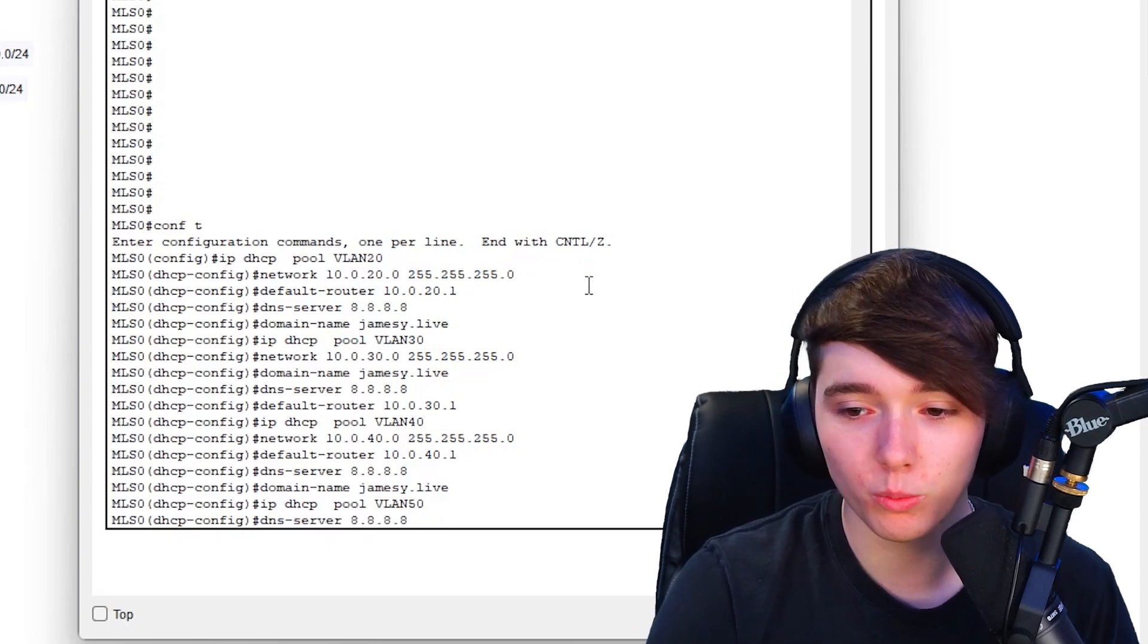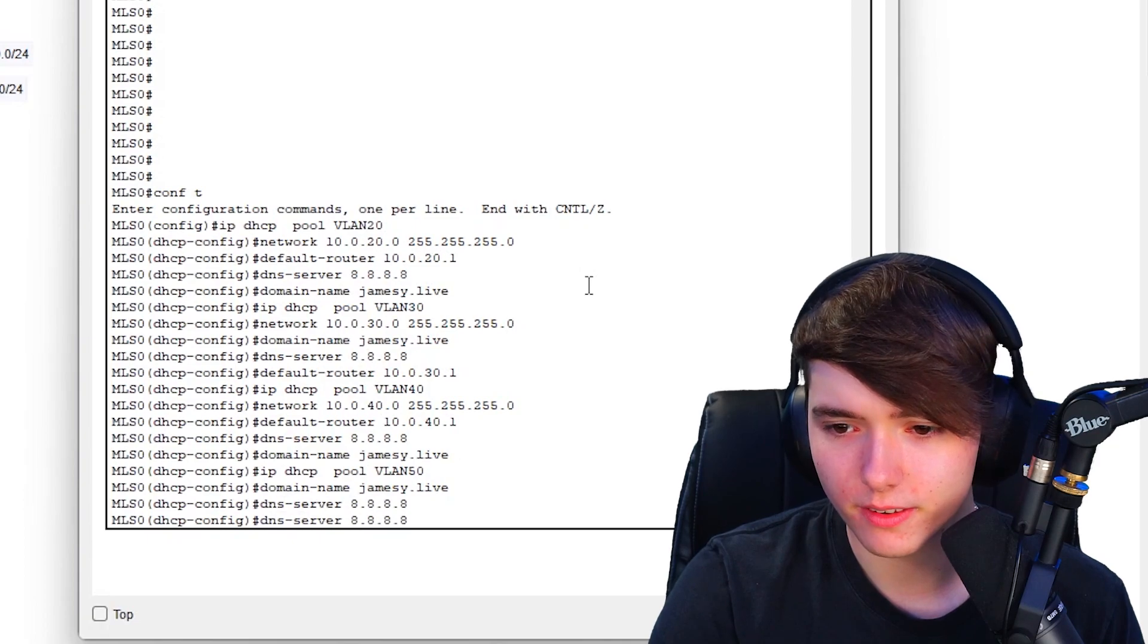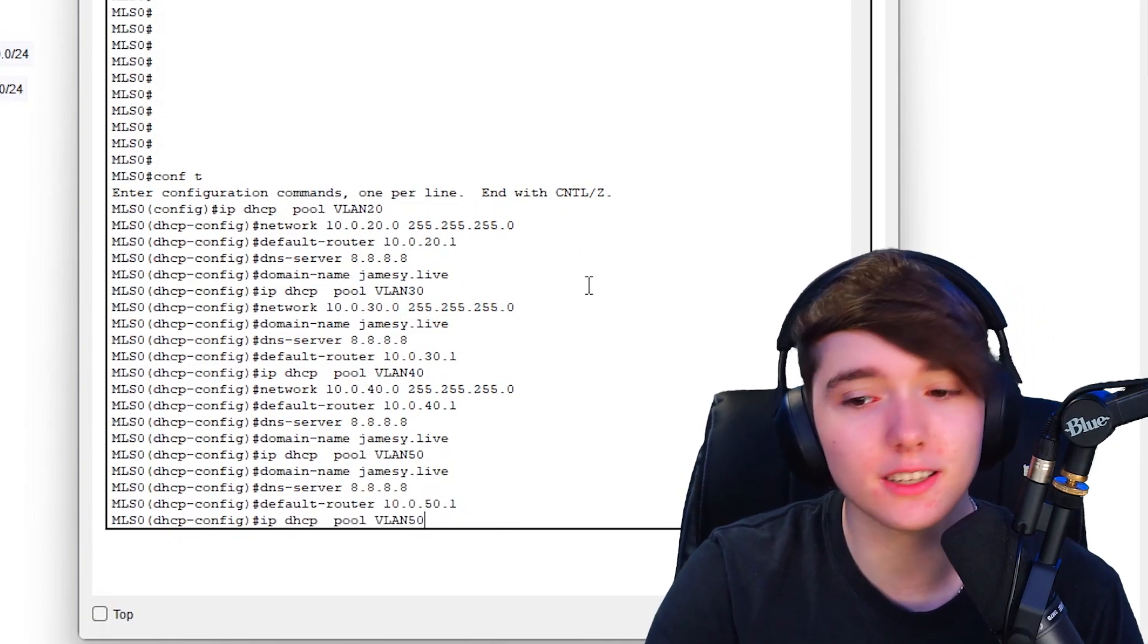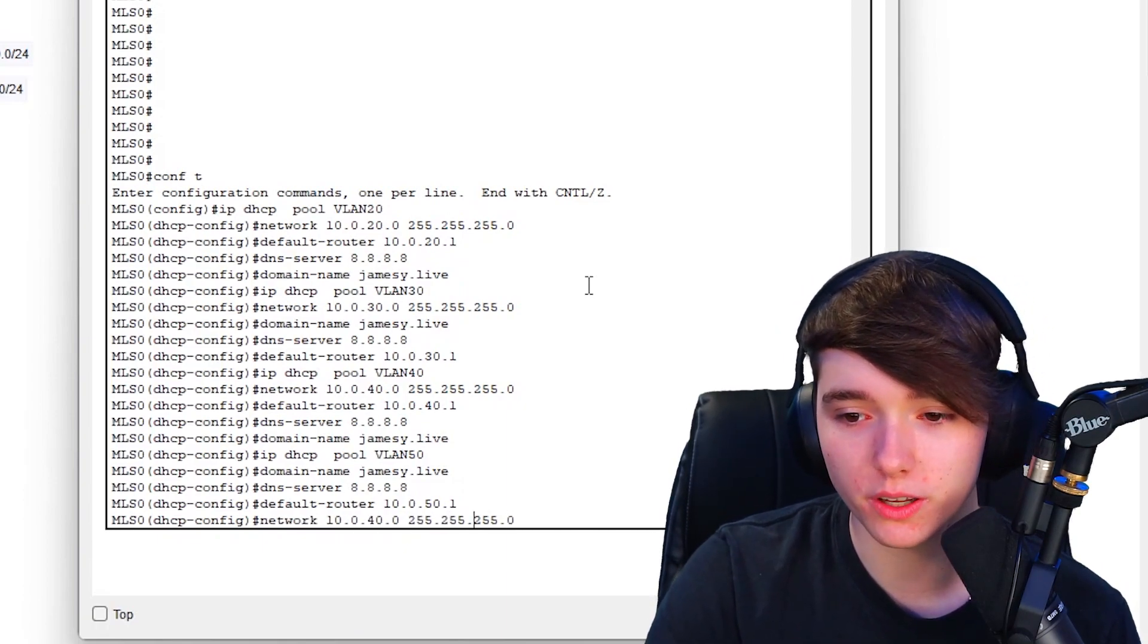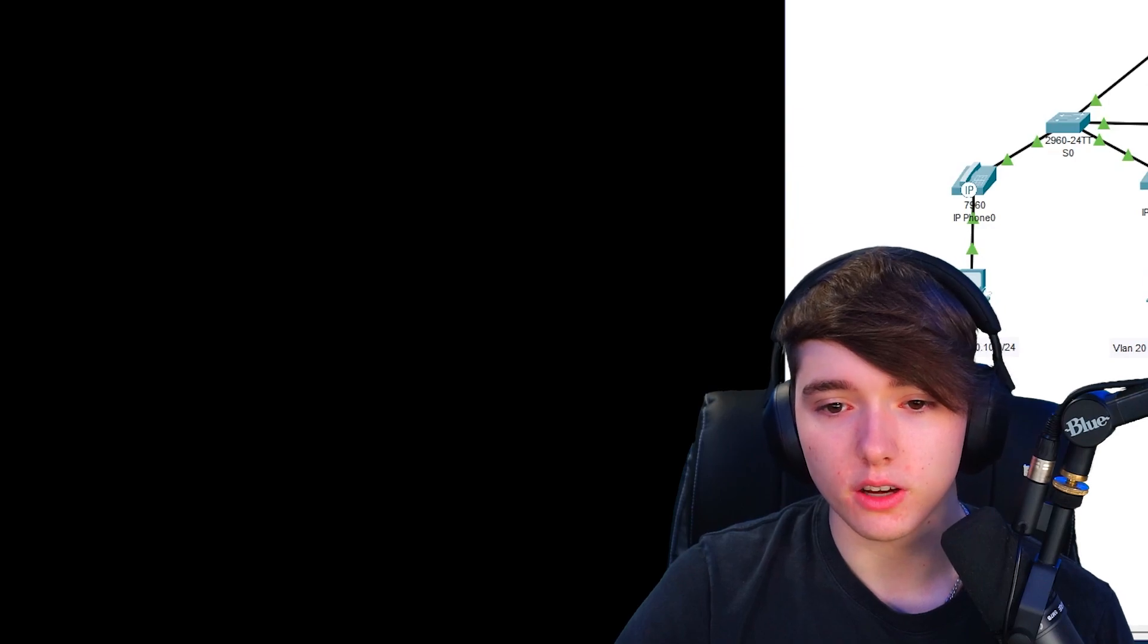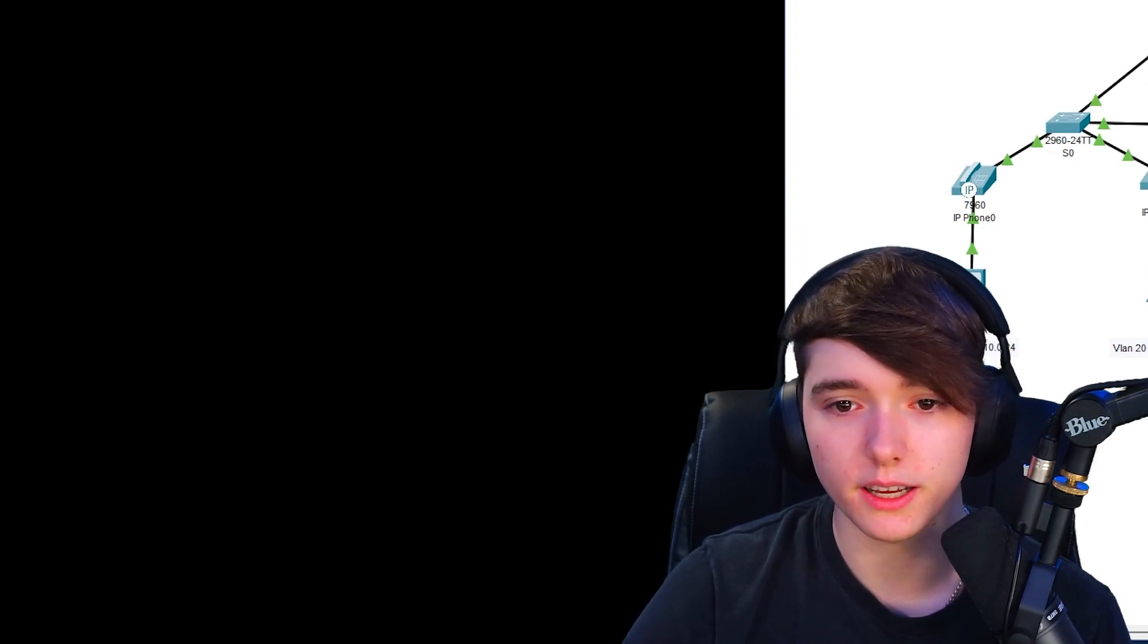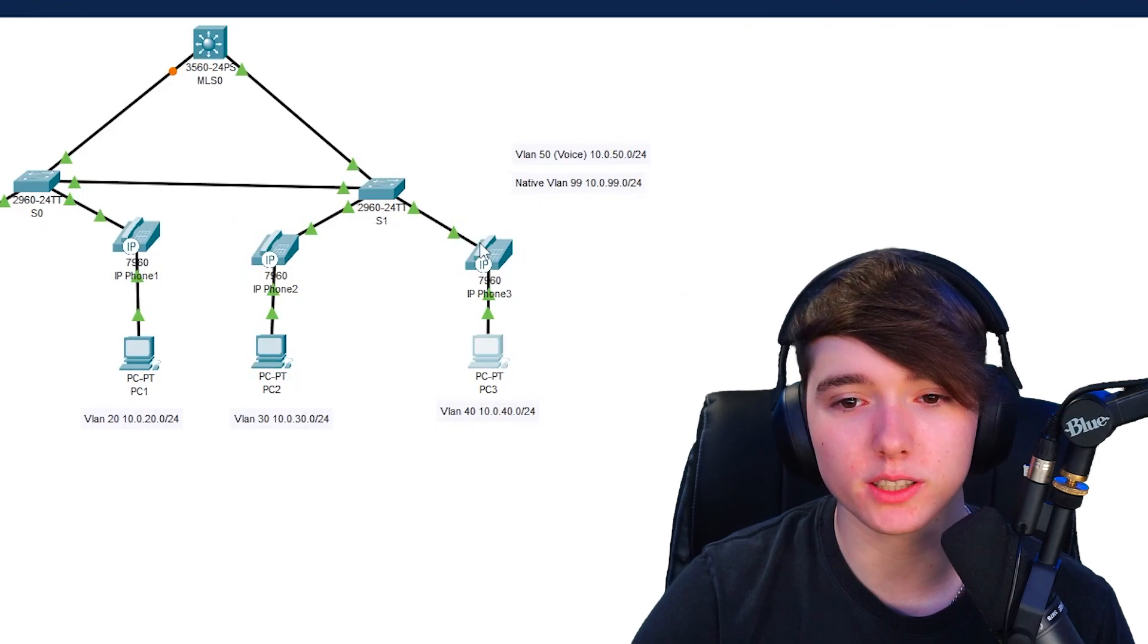This is actually going to be one of my favorite ones to do, is the voice VLANs, because normally you don't mess too much with voice VLANs. Do we already do VLAN 40? Let's see if it works. As you can see it worked.